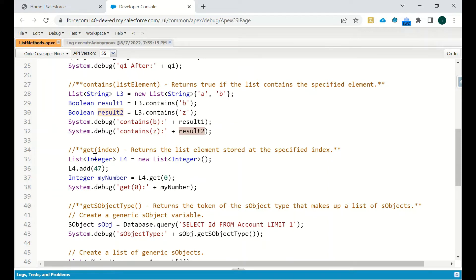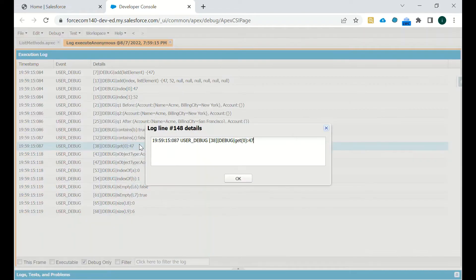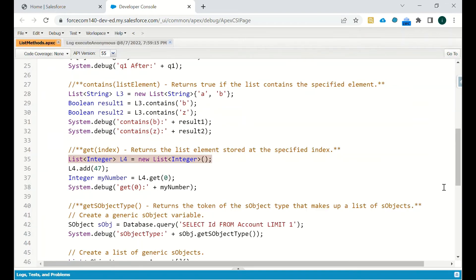The 'get' method returns the element stored at a specified index. If you have 500 or 800 records in a list and want to know what's at the 5th, 10th, or 60th position, you use the get method. For example, we created a list of integers, added 47, then called list.get(0), which returns 47. The debug on line 38 confirms the value at index 0 is 47.